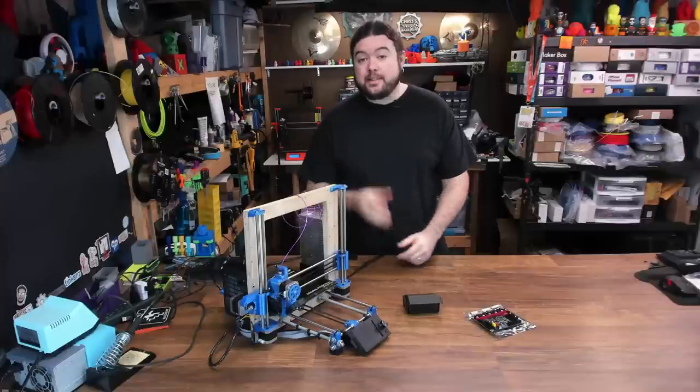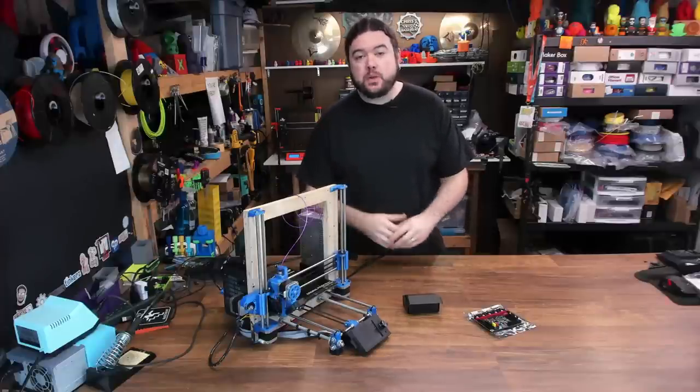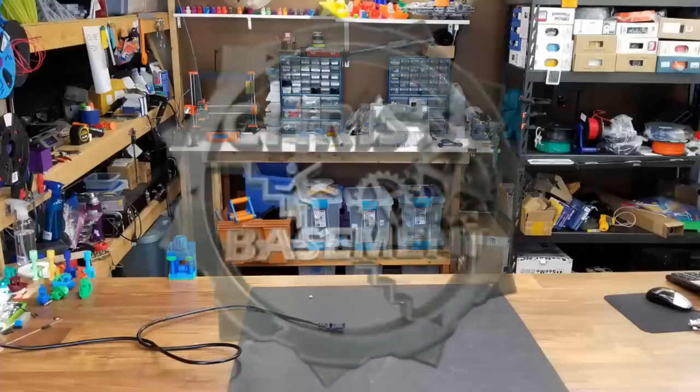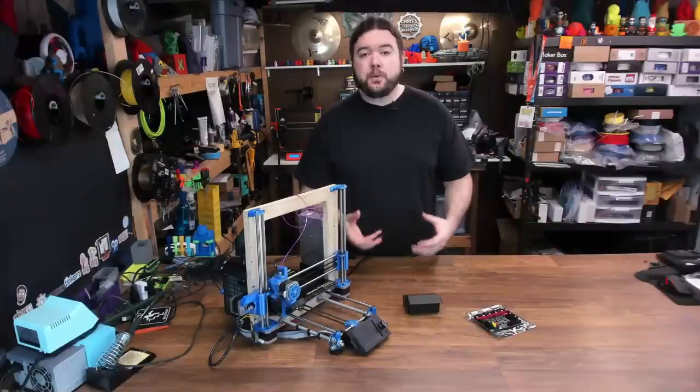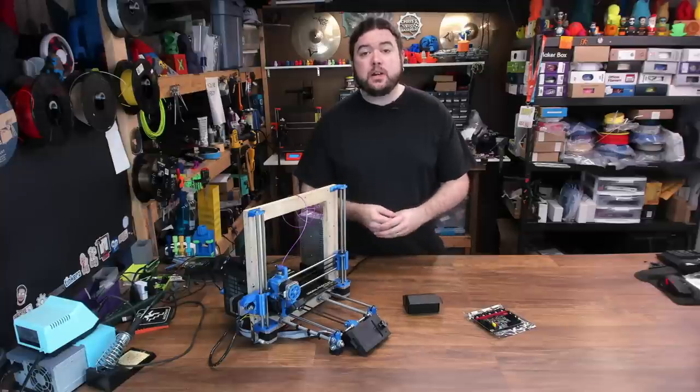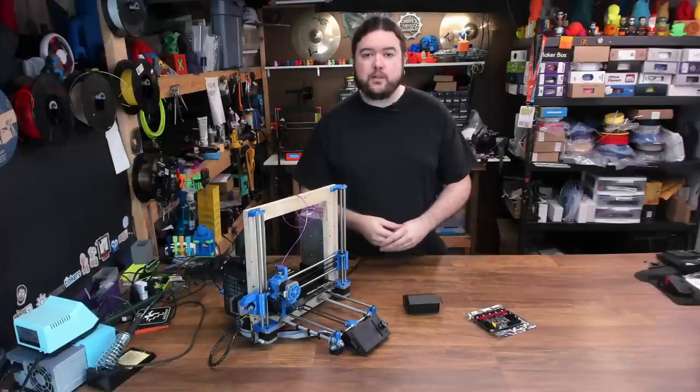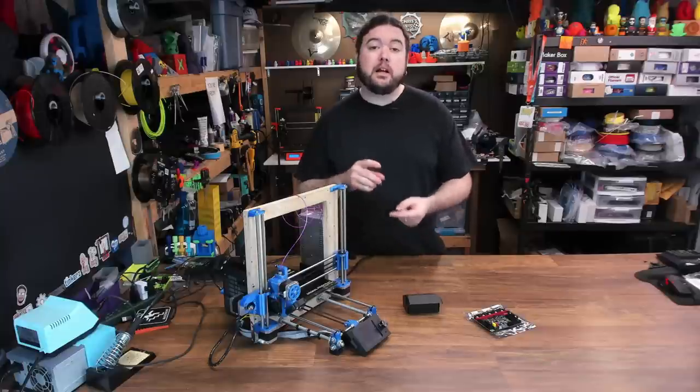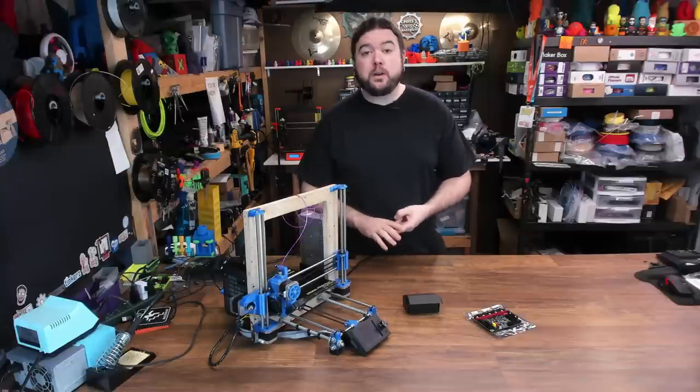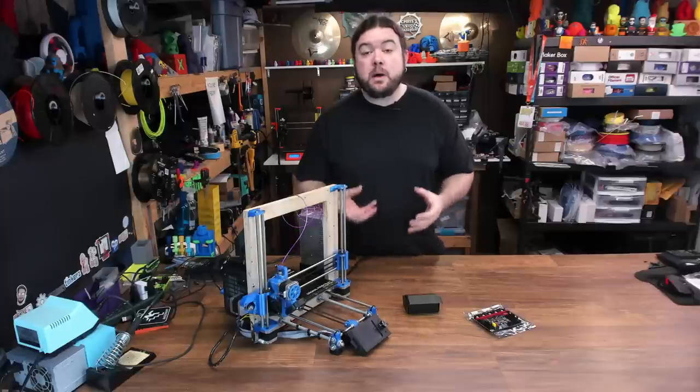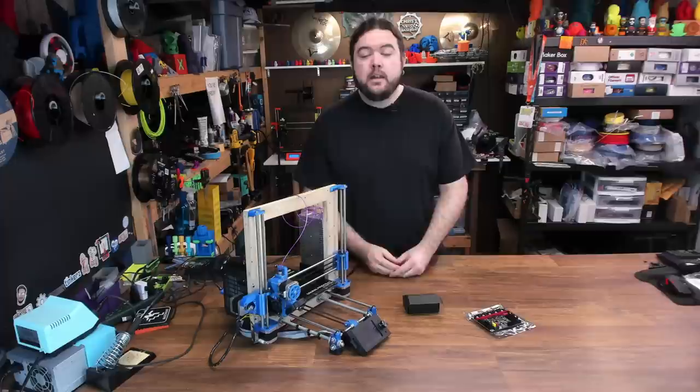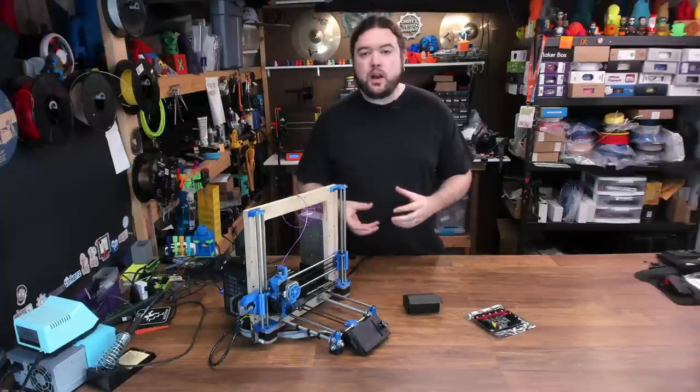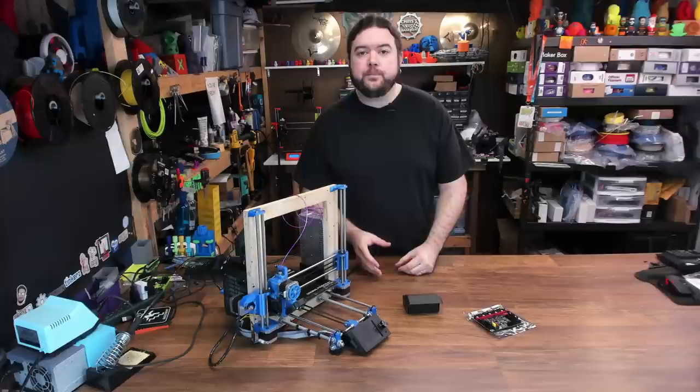Today we're going to check out the TMC2209 Stepper Driver from BigTree Tech. Smart stepper drivers have really improved things for hobby 3D printing, especially when you look at the old Allegra or TI driver chips. The new driver chips can make your printer a lot quieter, can probably improve your print quality, and they offer a lot of different features that might be useful when you set up your 3D printer. As far as Trinamic TMC drivers go, why would you want to choose the 2209?